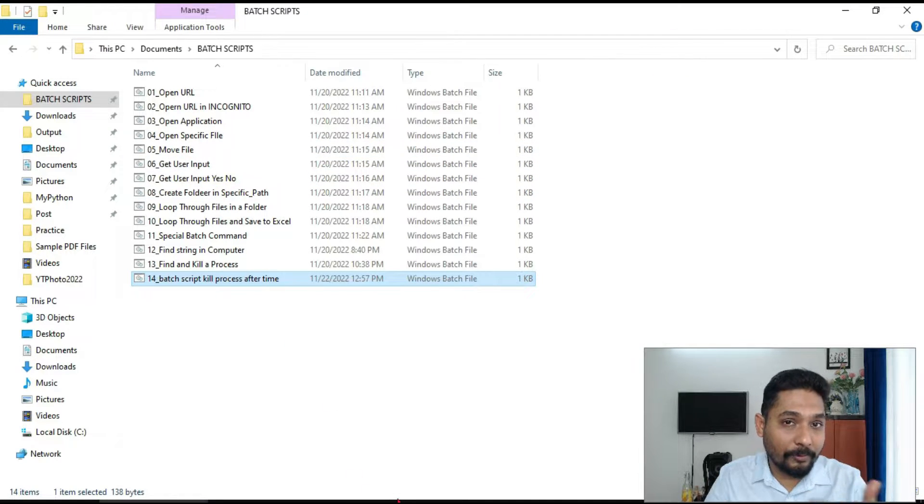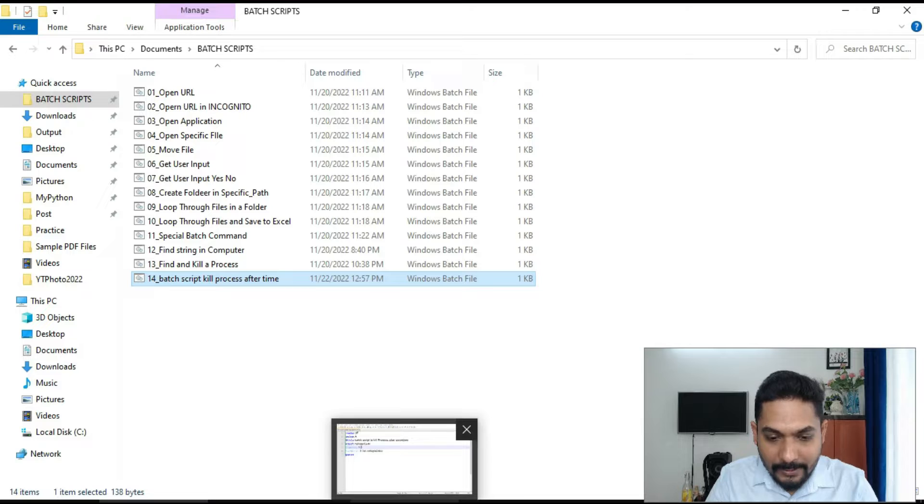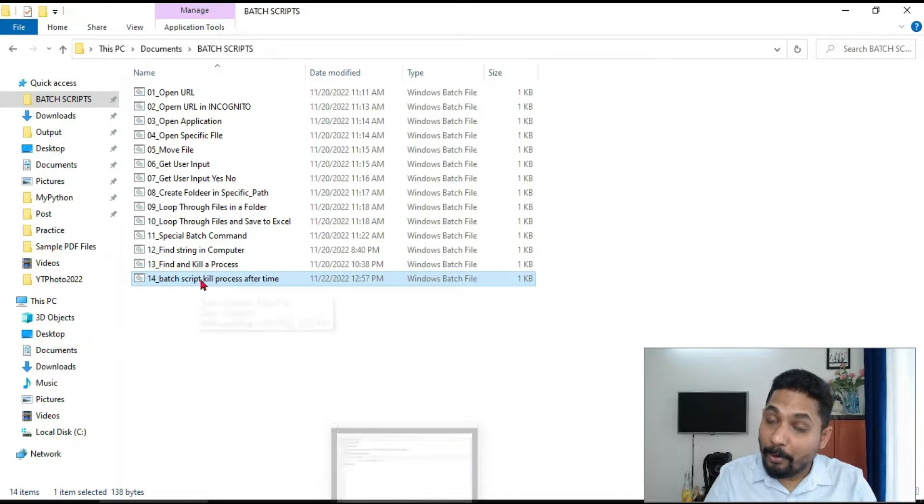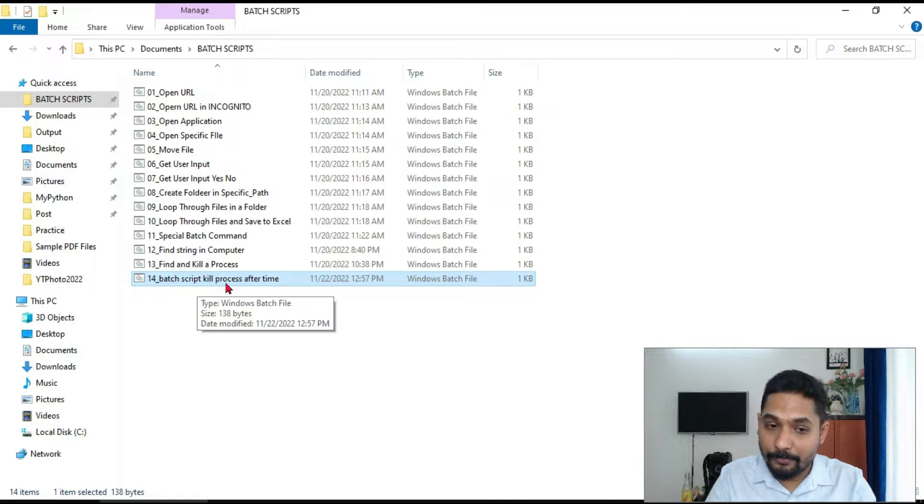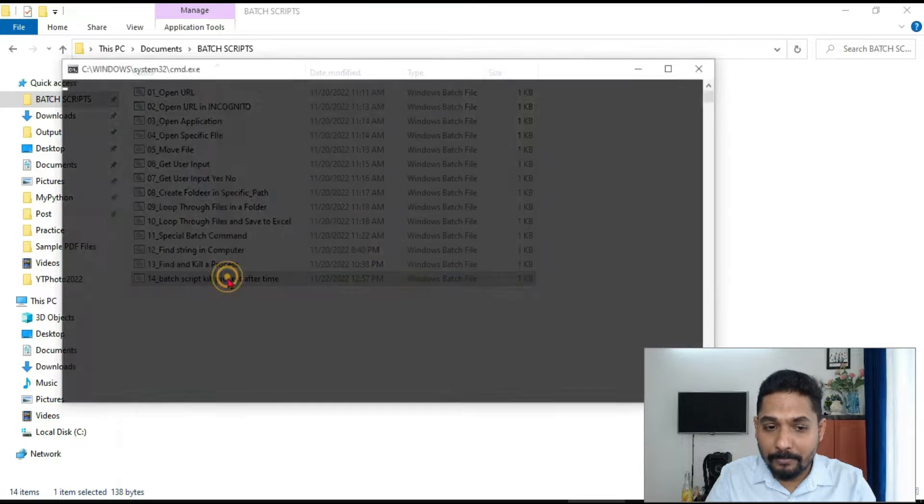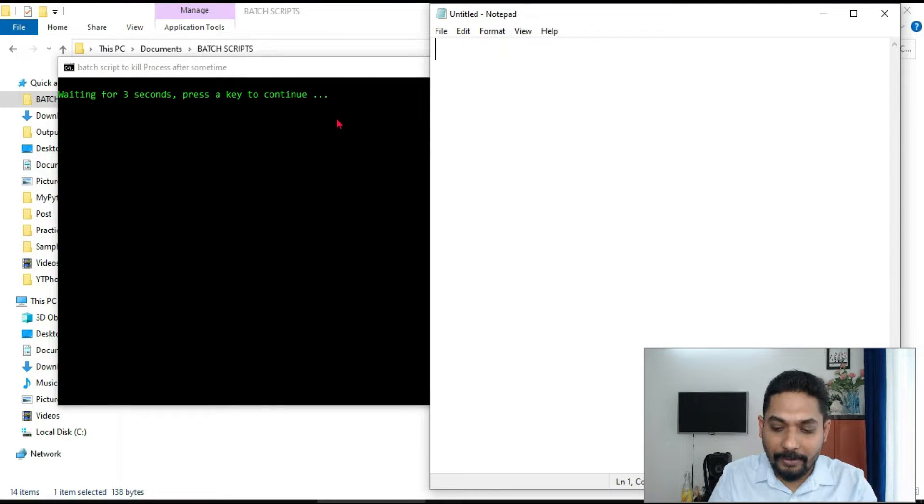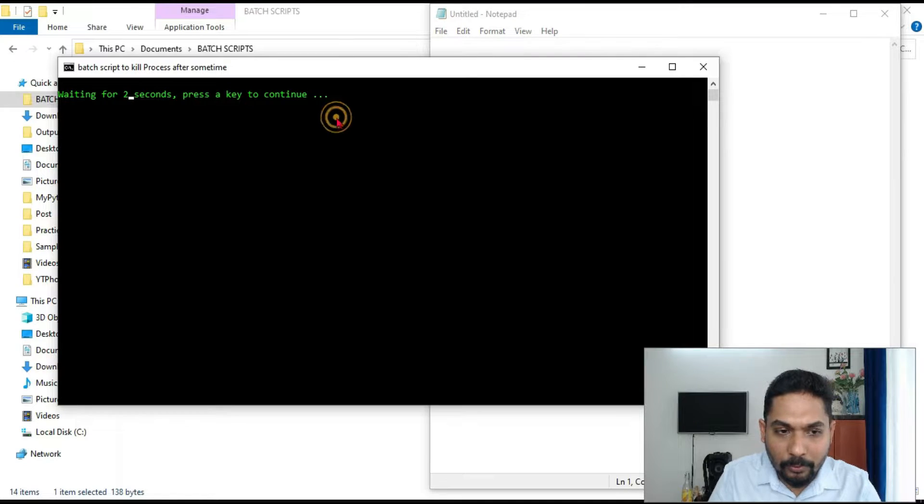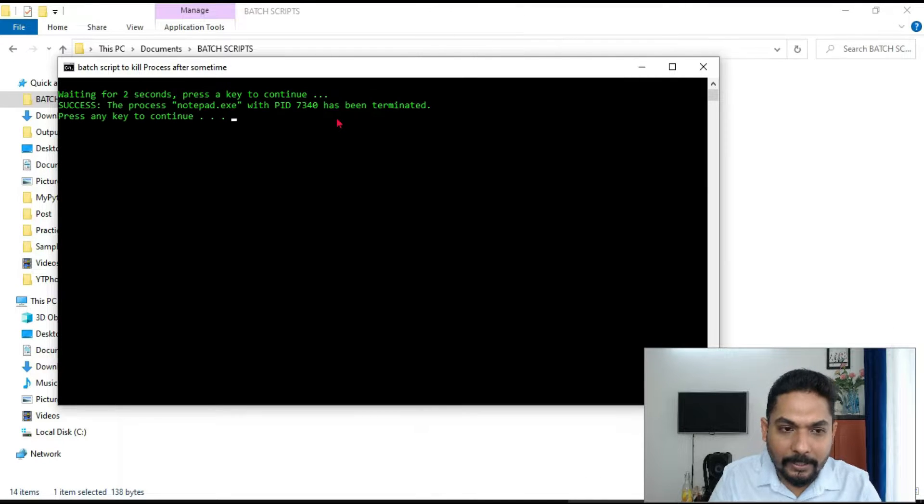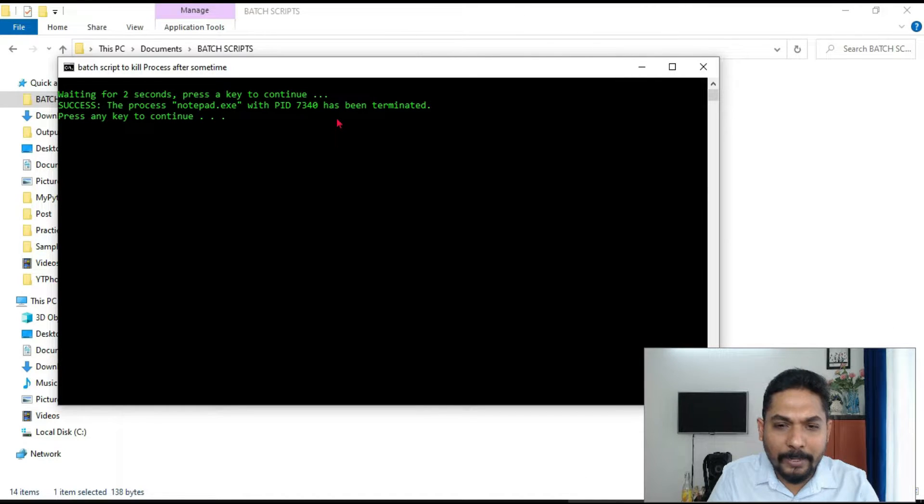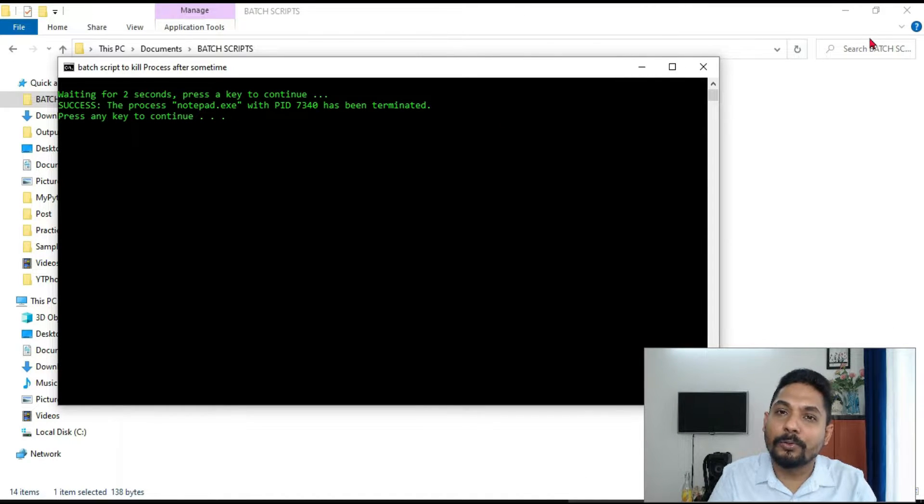Now there is a problem with this code. What is the problem? If I run this, if I hit on enter, I will go to the command prompt. Hit on enter. The moment I hit on enter, it is closing.